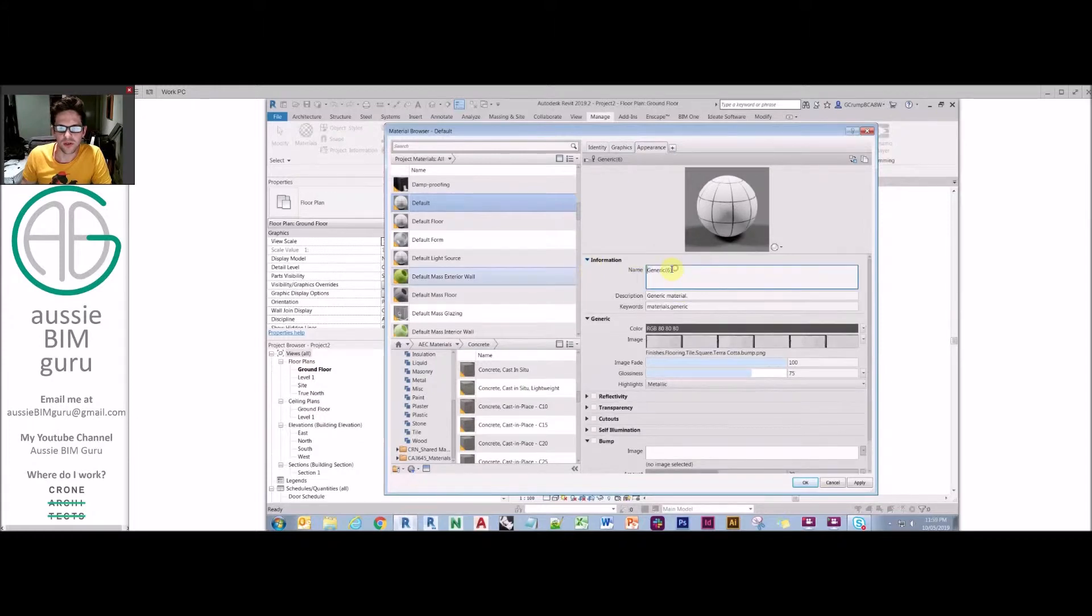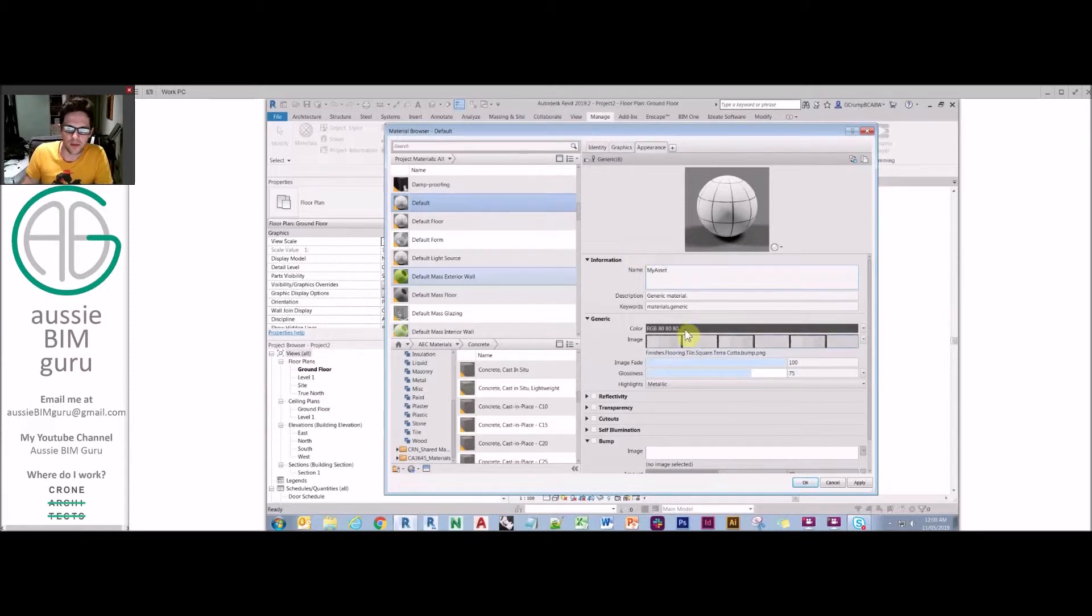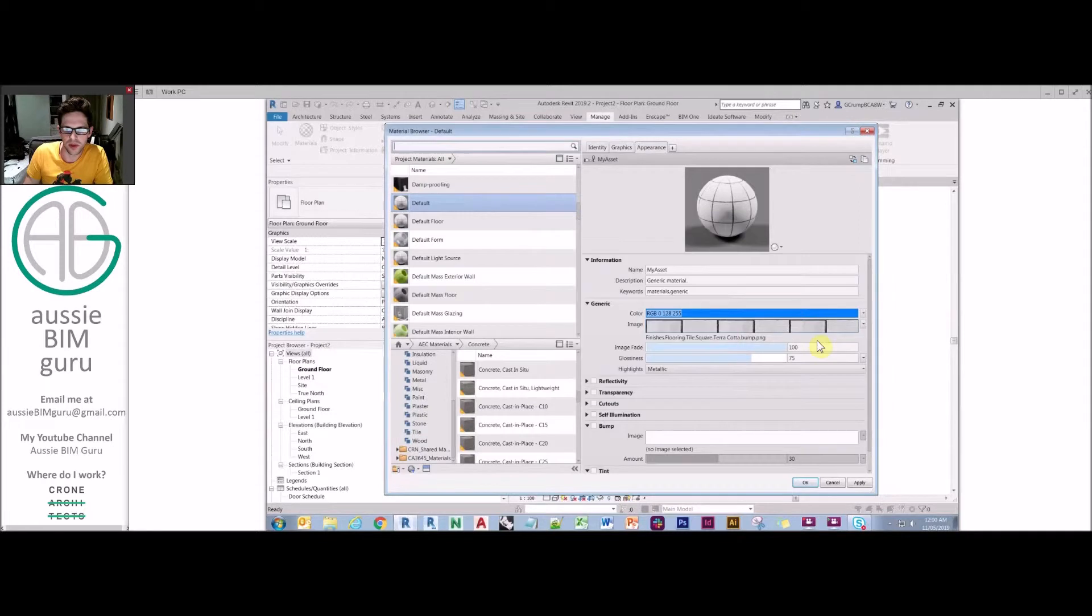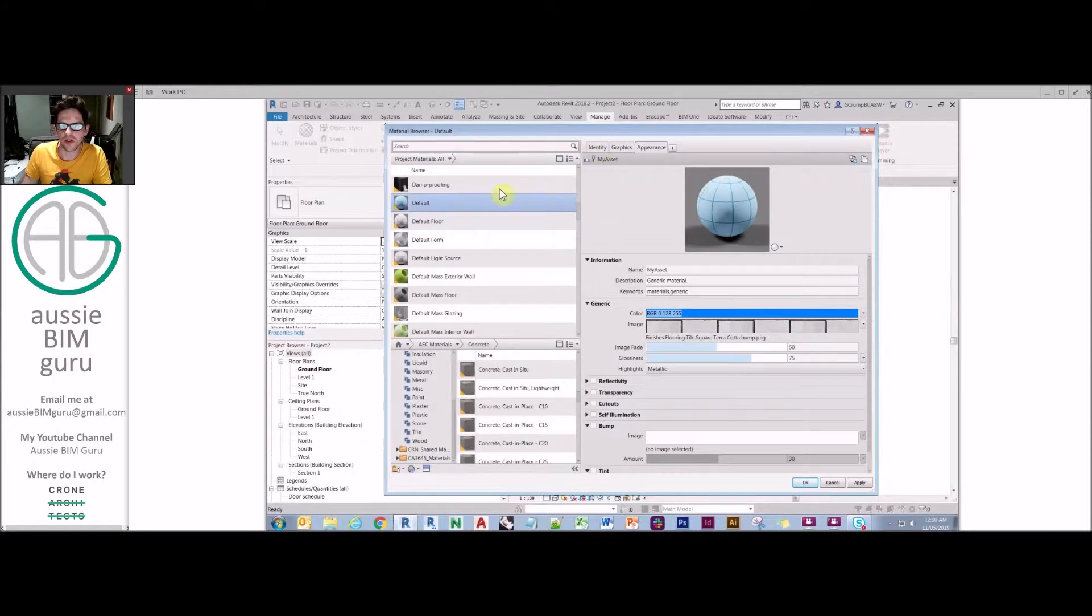If you expand the information tab, you can rename it to something different. Then if you do something special to that material, such as make it blue and make the image 50 percent faded, you'll notice that it doesn't affect the other materials because they're no longer using the same asset. So that's really important to understand.